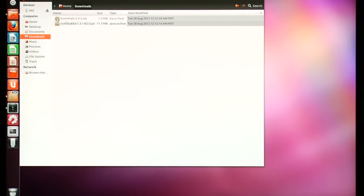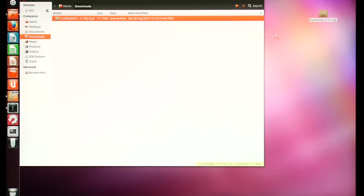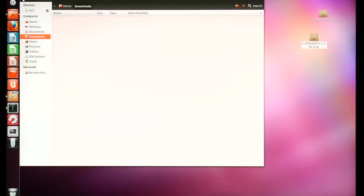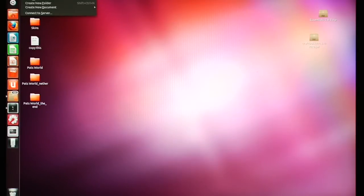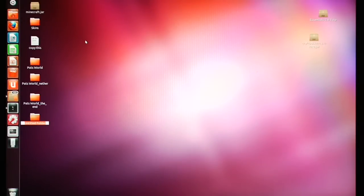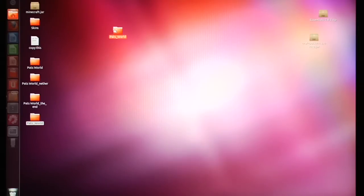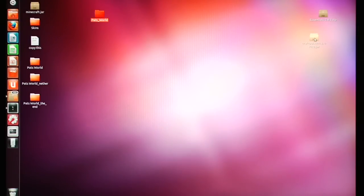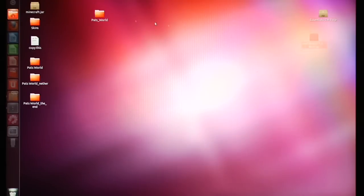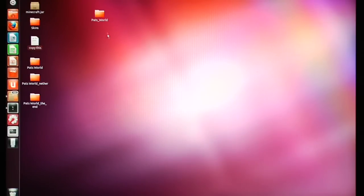Go to your downloads folder and move those two items to your desktop. After that you're going to need to create a new folder — you can name it anything you want. This is your server folder; you can name it Fred if you like. Personally I call it 'My World' or 'Pat's World.' Now take those two items you just downloaded and throw them in there.